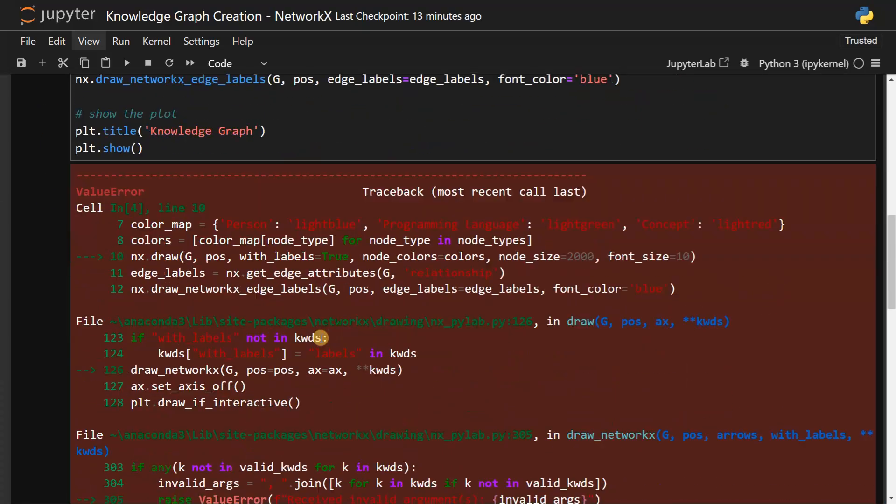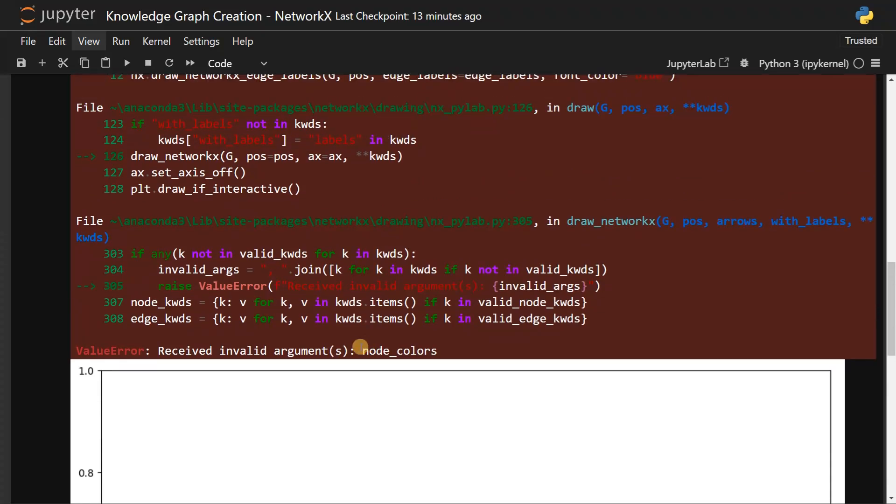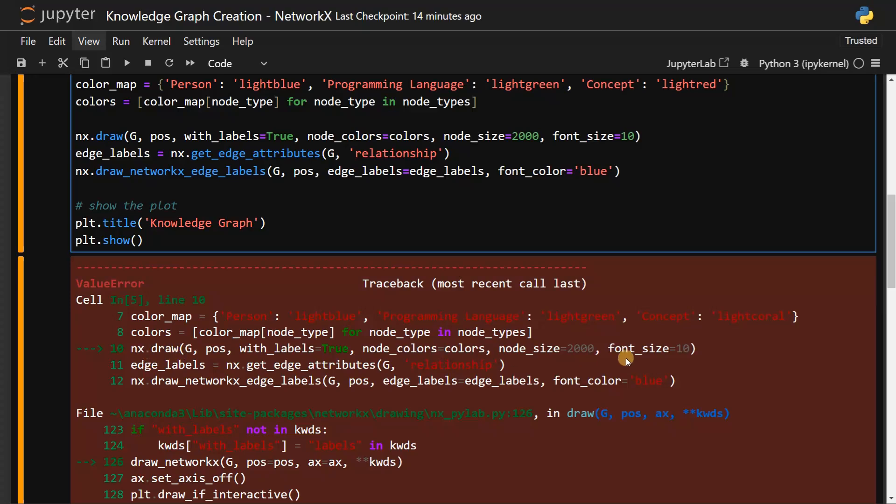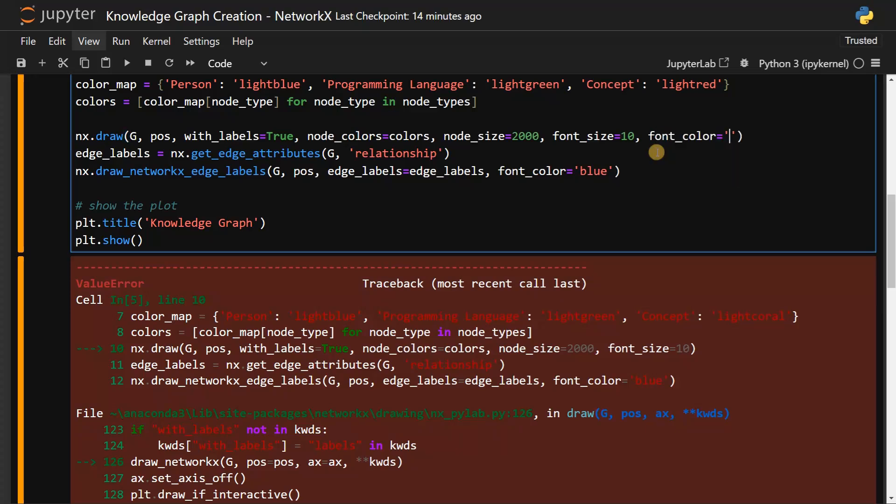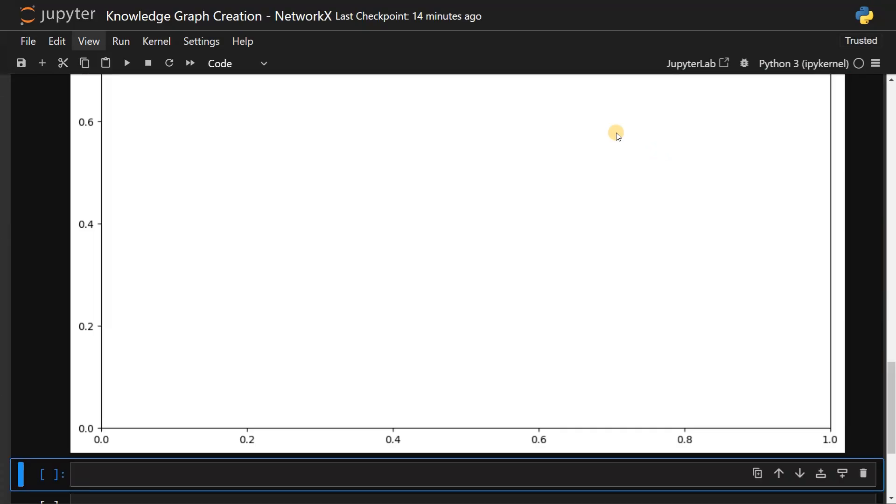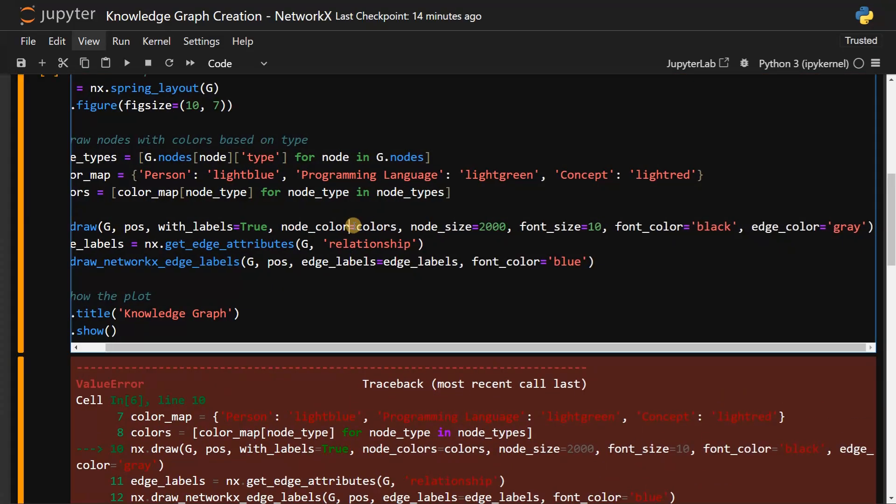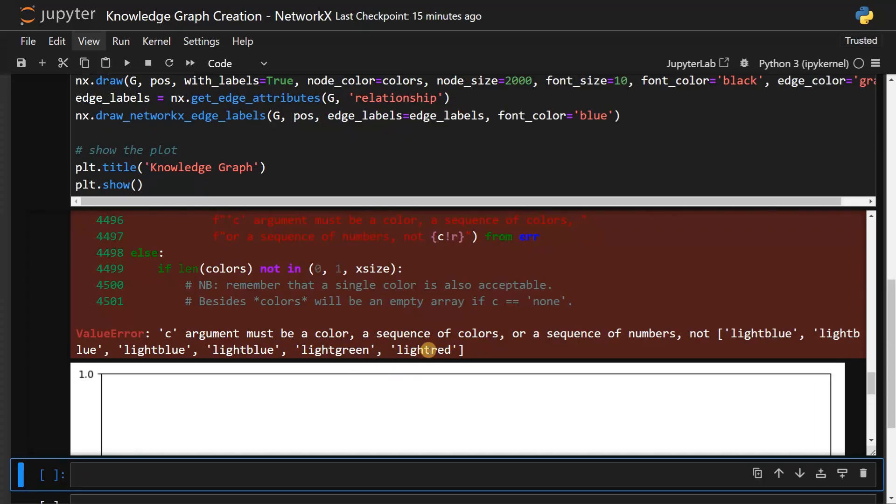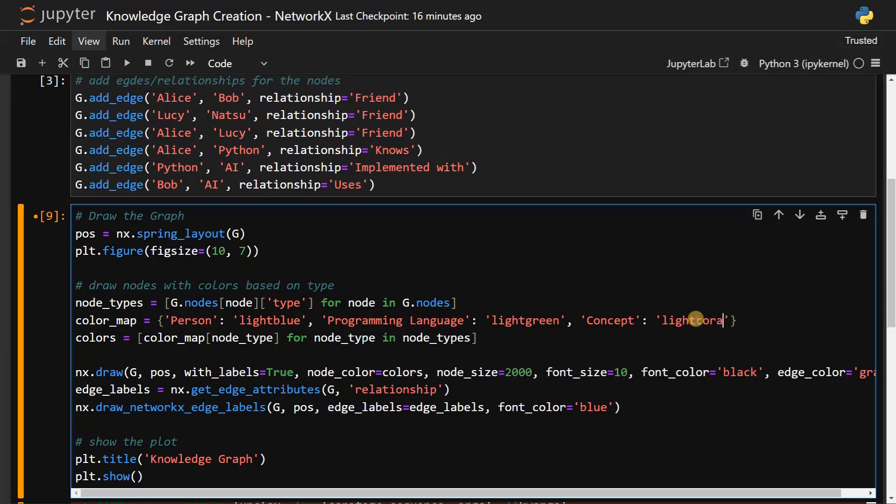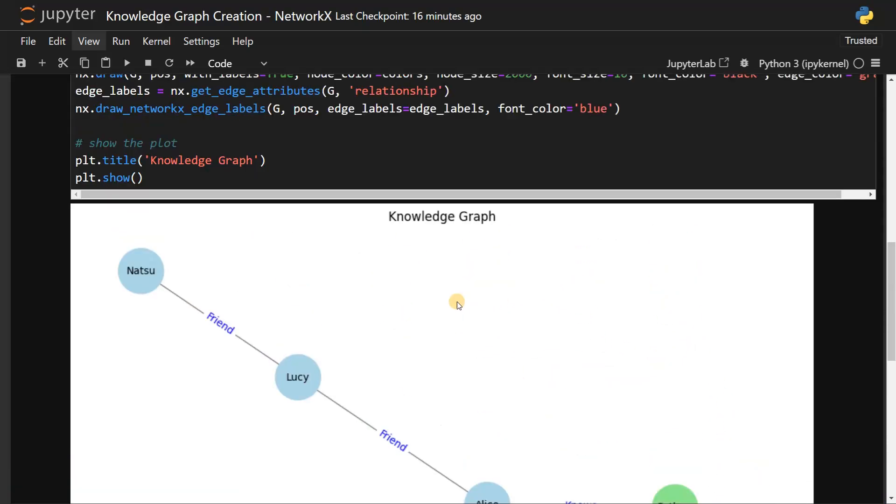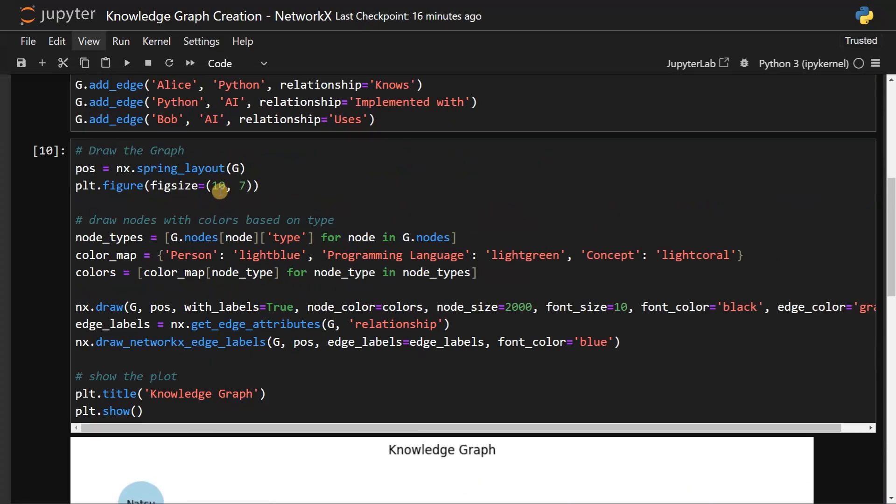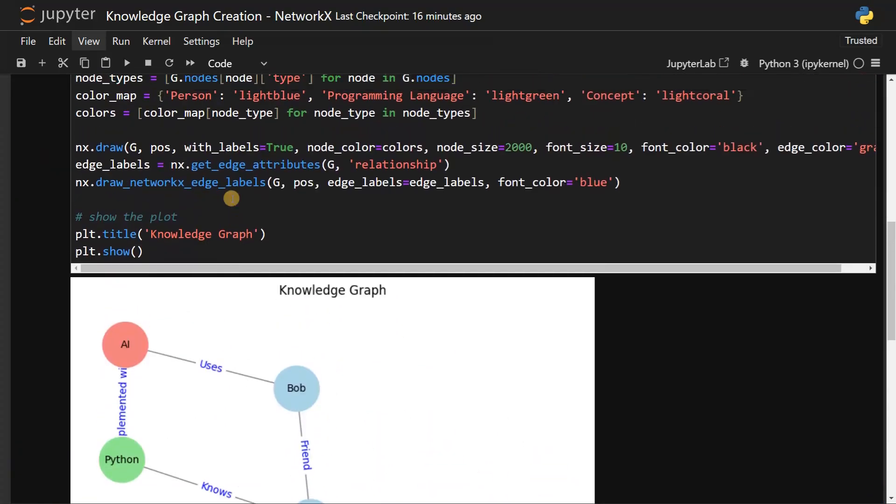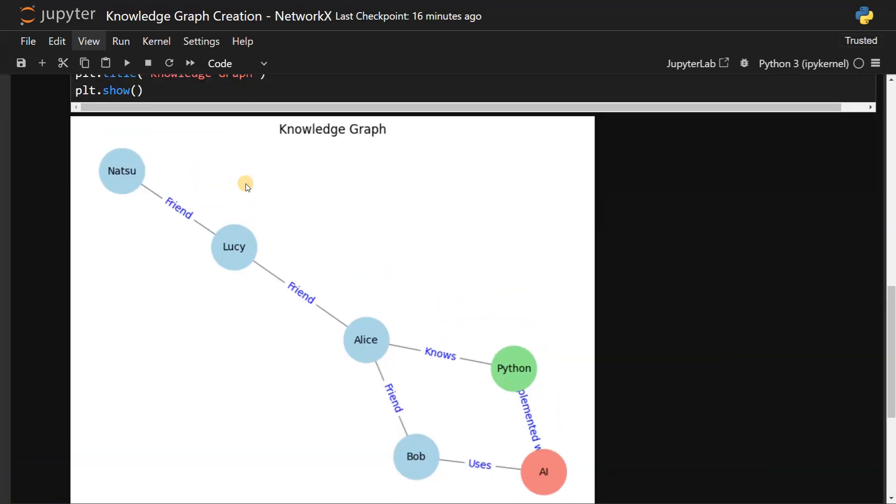Run this - okay some errors are occurring. I think we have to fill up more arguments. Font color I will have it as black and then edge_color gray. Light red is not available, let me change it to light coral. Now the knowledge graph is clear but it's somewhat big, I will reduce the size.